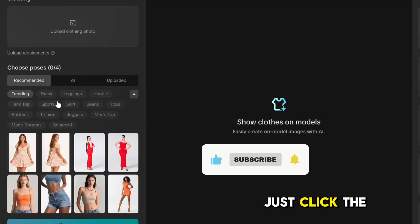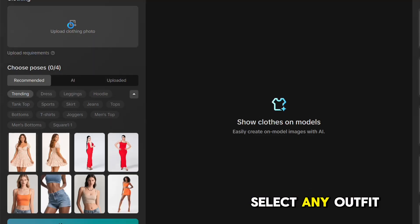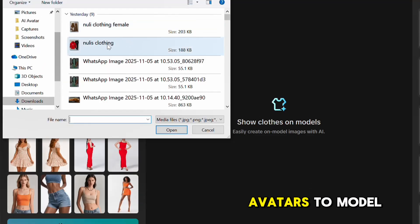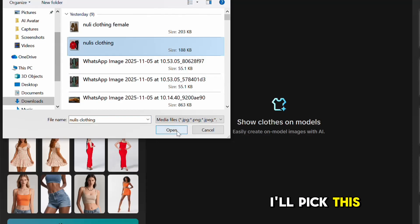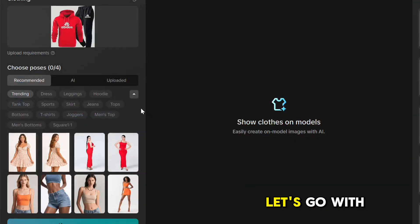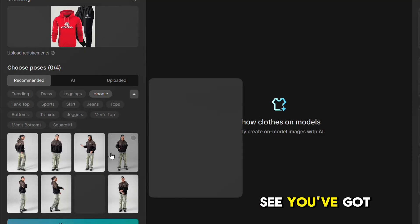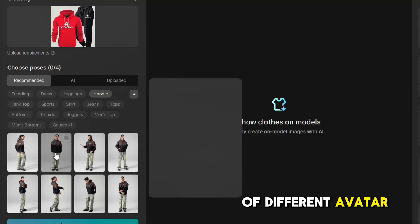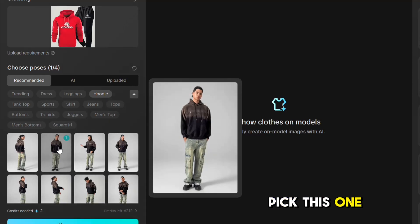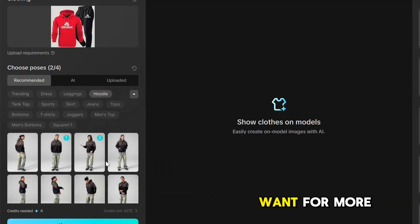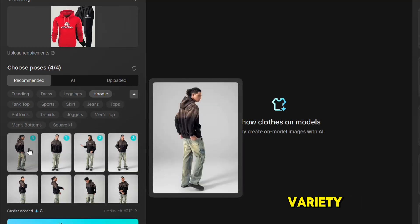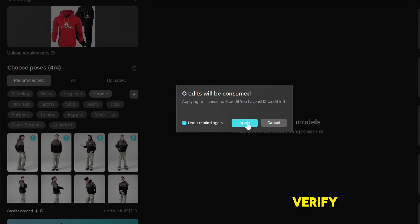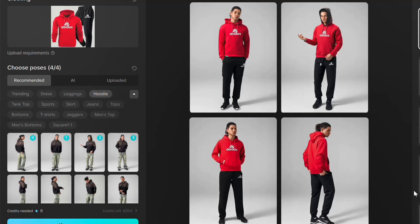To create one, just click the upload icon and select any outfit photo you want these avatars to model. I'll pick this one. Let me search for the male model. Or better still, let's go with this hoodie. See, you've got a whole lot of different avatar models to choose from, each with unique poses. Let me pick this one. And remember, you can select as many as you want for more variety. Once you're done selecting, click Generate and Verify. It starts processing and boom, our avatars are generated.